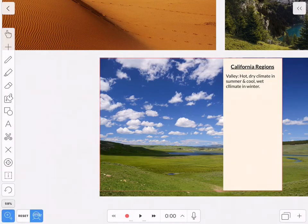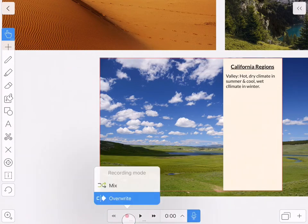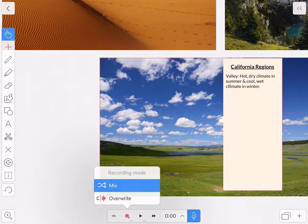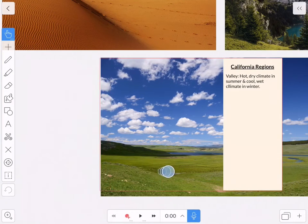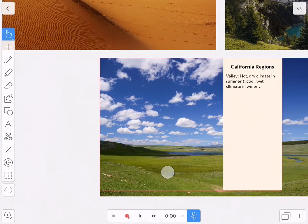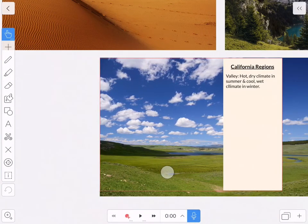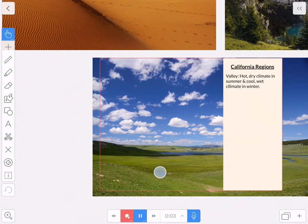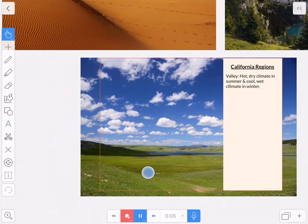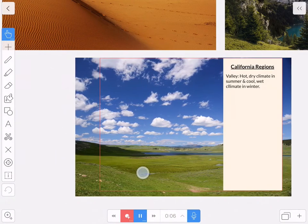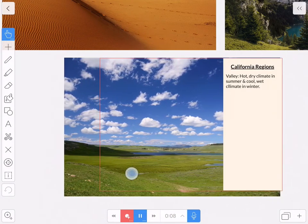I'm ready to record, so I'm going to mute my audio to not record over what I've already done. And I'll turn on the mixer and slowly pan the image while my audio plays. The valley region tends to have a hot, dry climate in the summer, and a cooler, wetter climate in the winter.